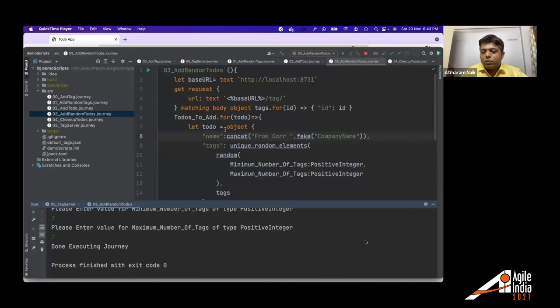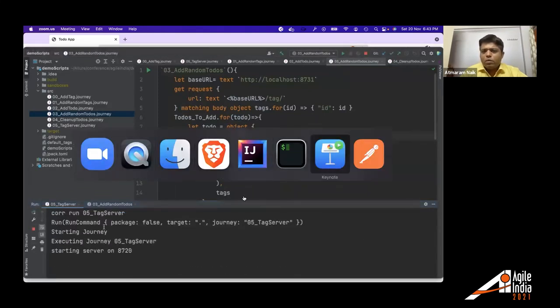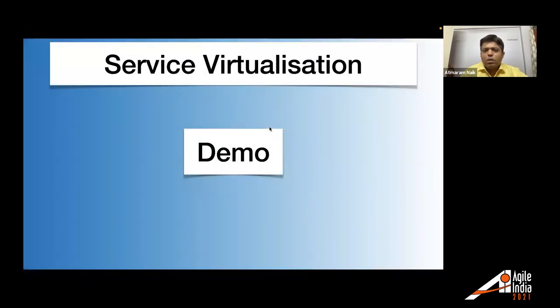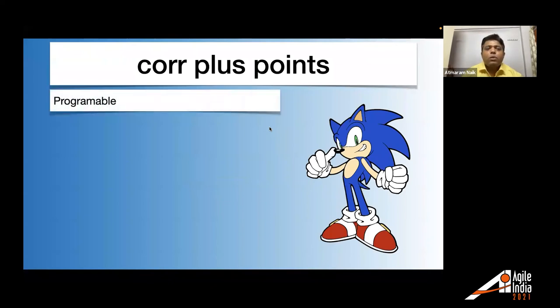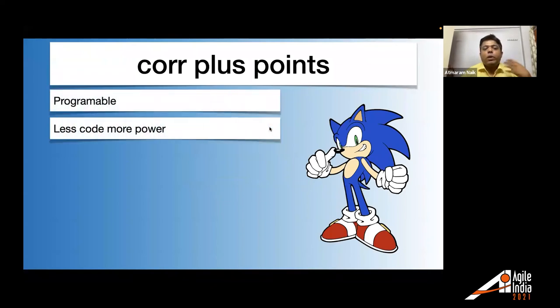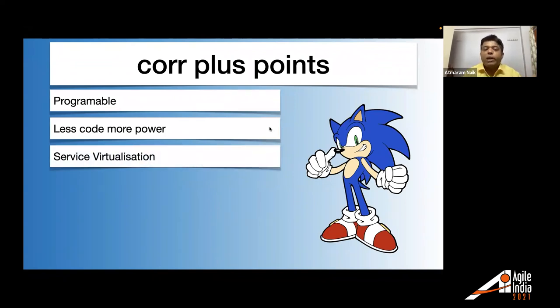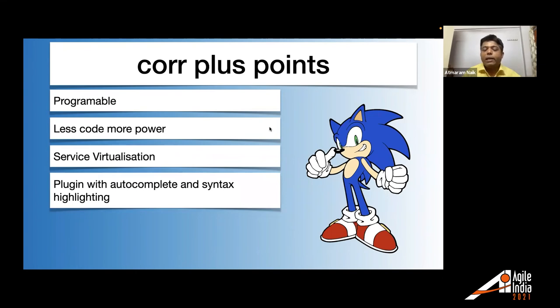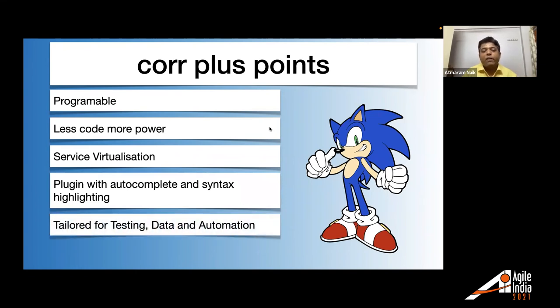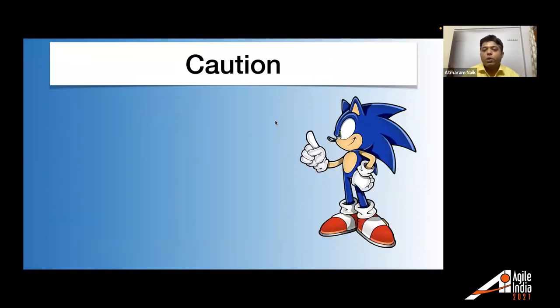So this is kind of service virtualization that is also possible. So actual service is not running. A virtual tag service is being pointed and that's how service virtualization can work. So now I'm going to talk about some plus points of the core. So core is programmable. You get more power by writing less code. You can do dynamic service virtualization. Most of the service virtualization tools available. They can do static virtualization, but you can do dynamic service virtualization. It is available with IntelliJ plugin. You can directly run the scripts from IntelliJ. And it is tailored for testing data and automation. And it is good for generating fake values.